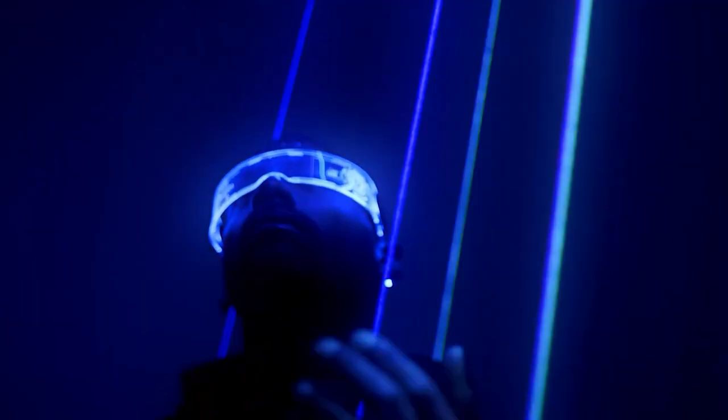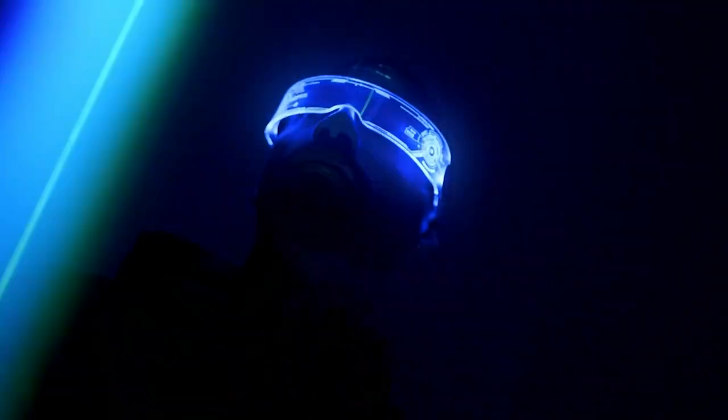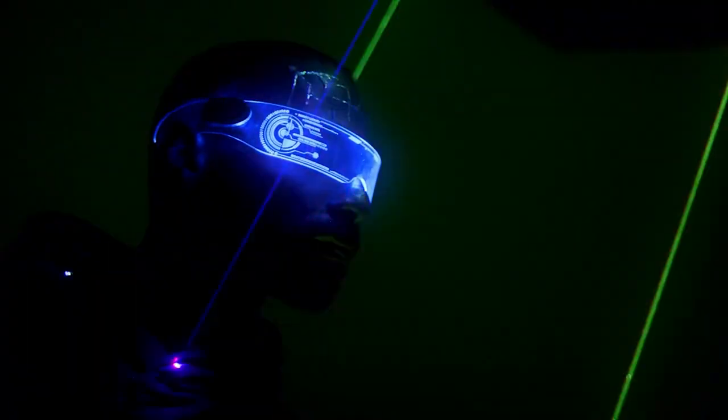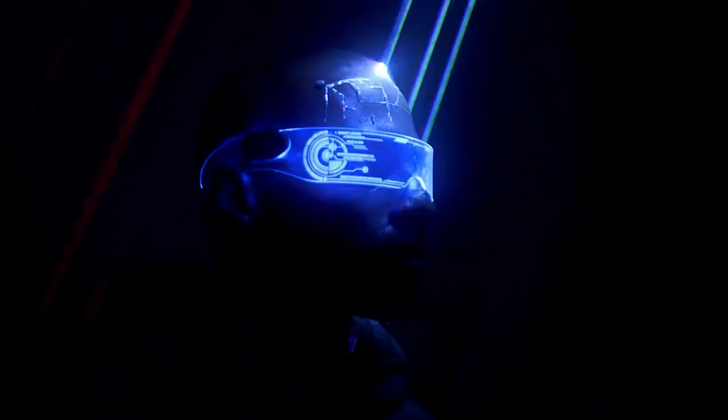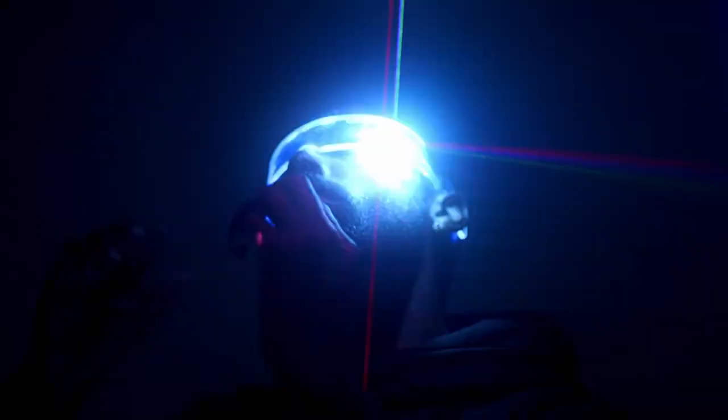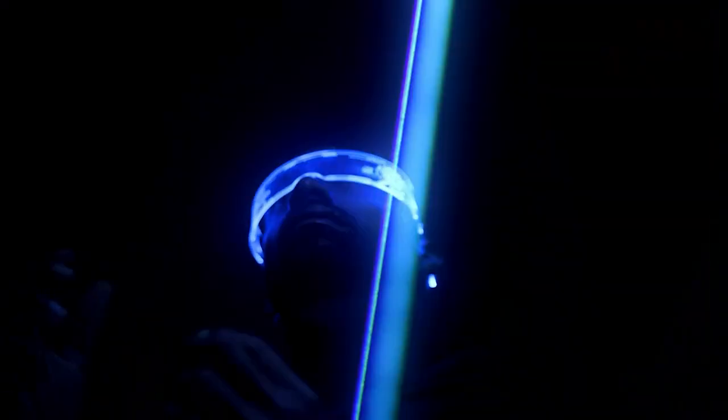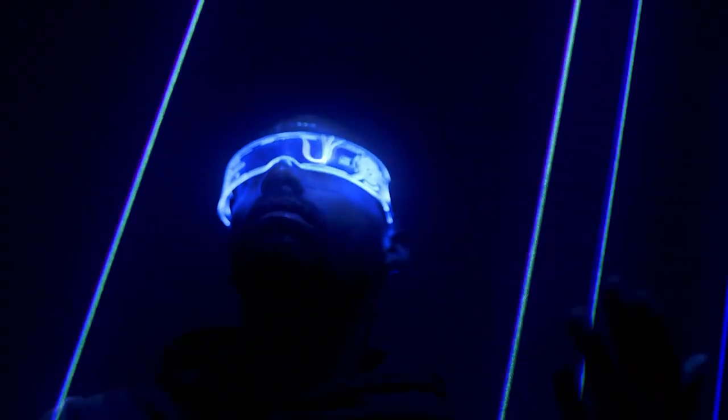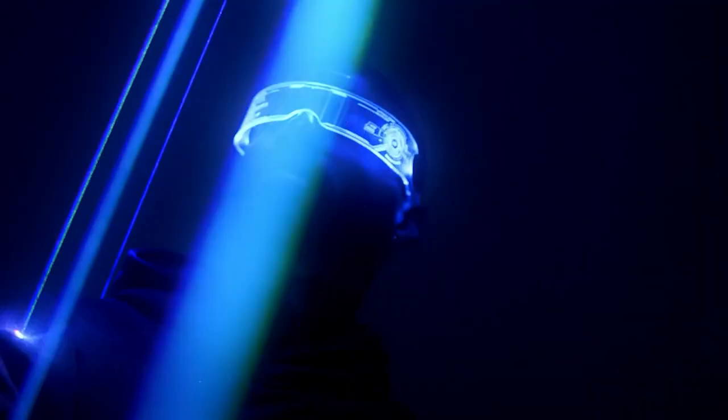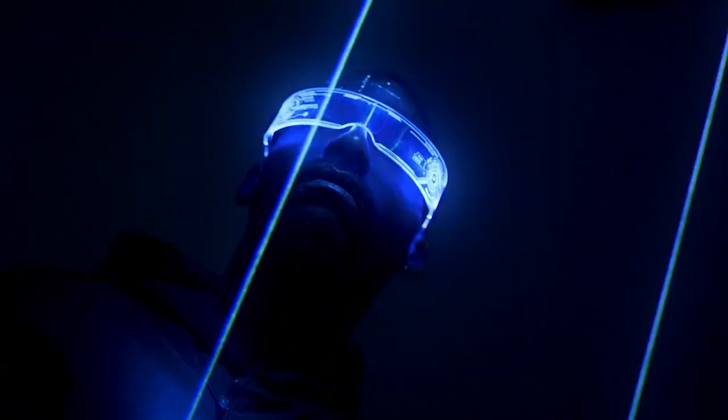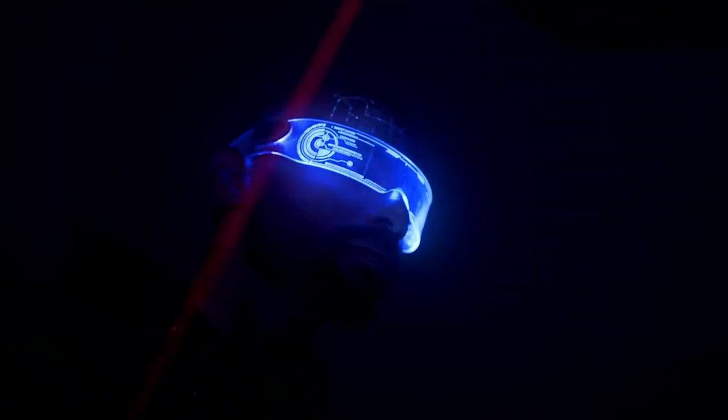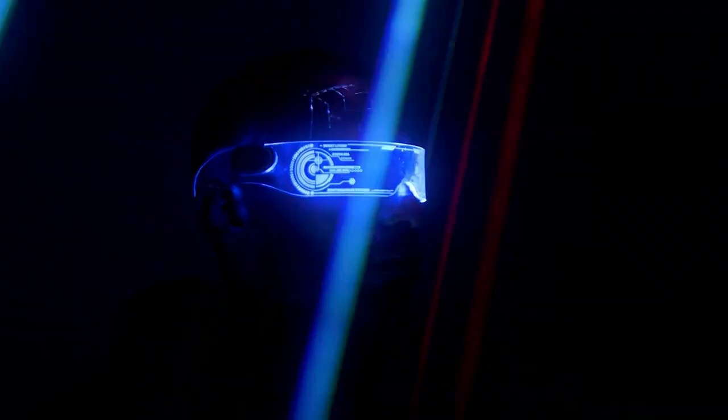In the realms of eternal beauty, a symphony of light and sound. We embark on a cosmic journey where dreams and reality abound.